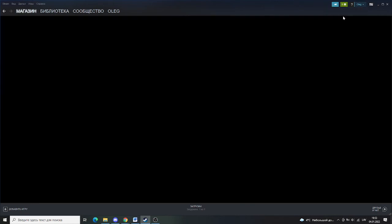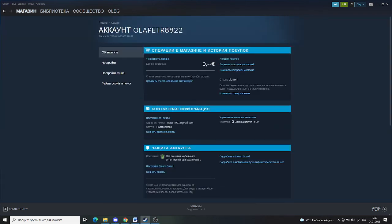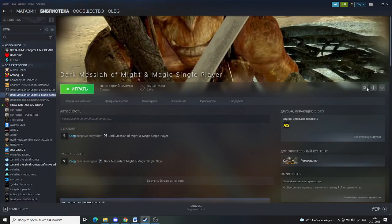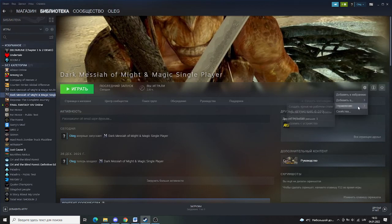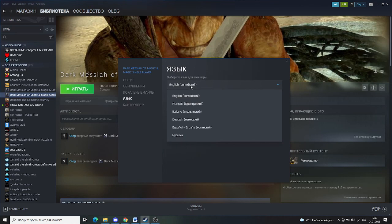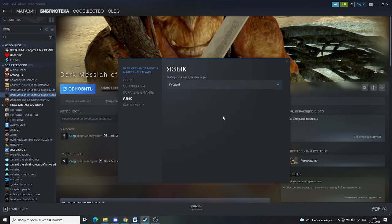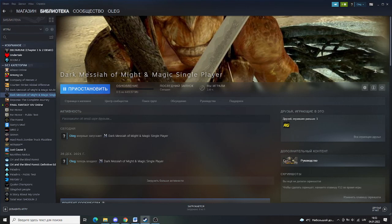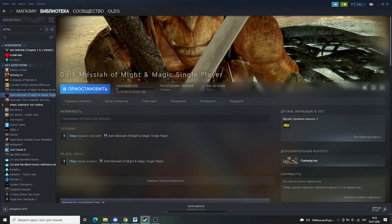We have this set to Russian and we're going to change language here to Russian too. It's going to take a while for it to download.